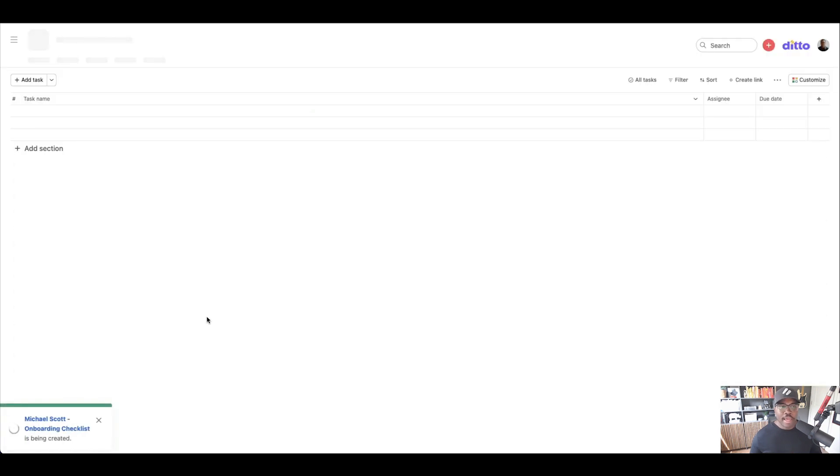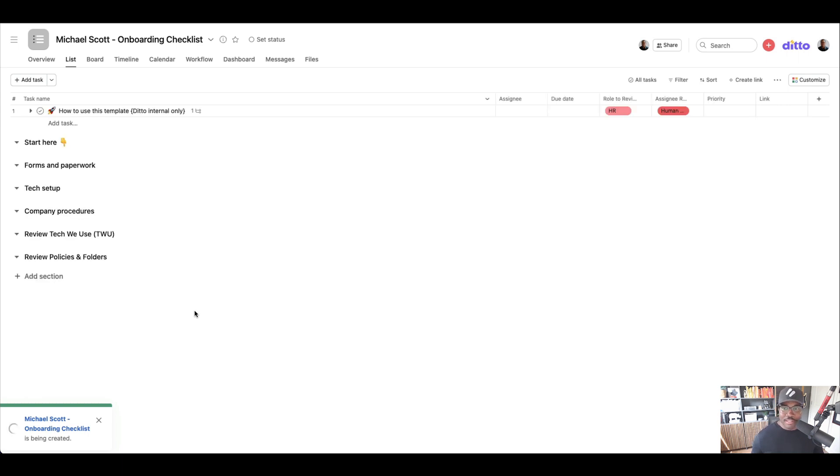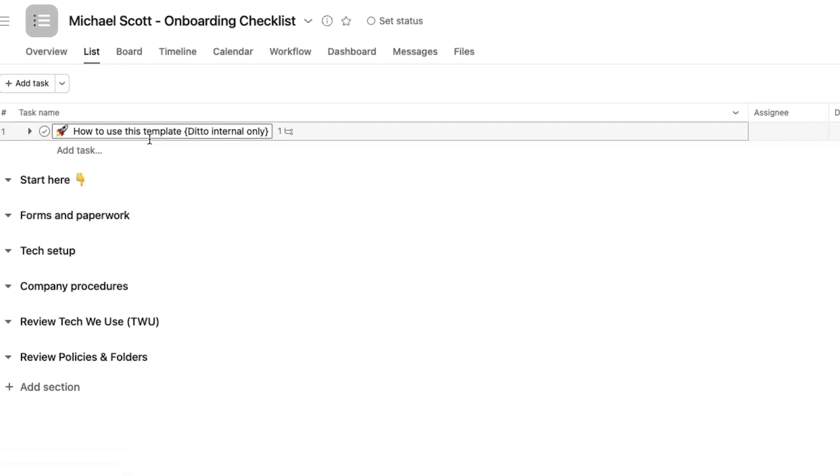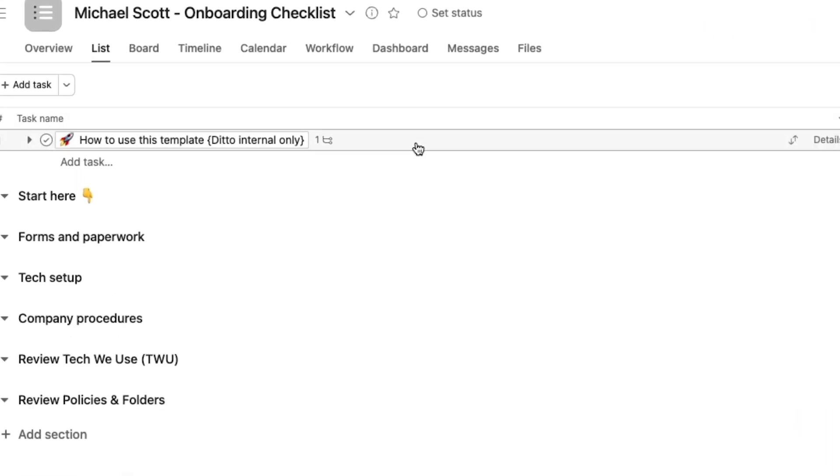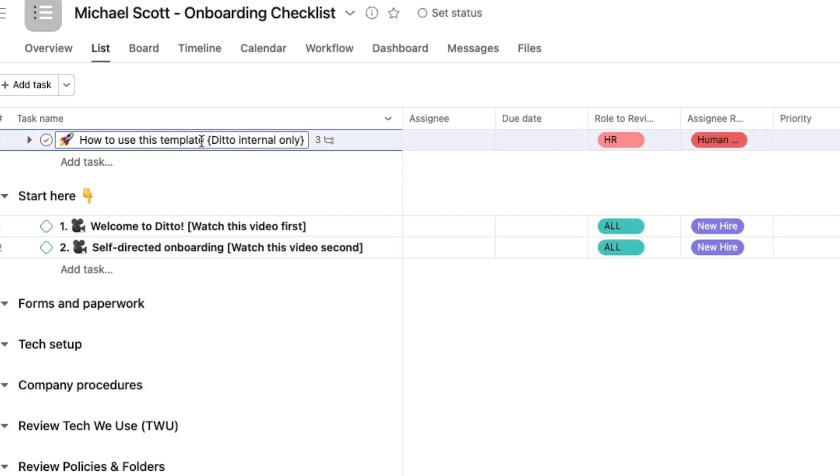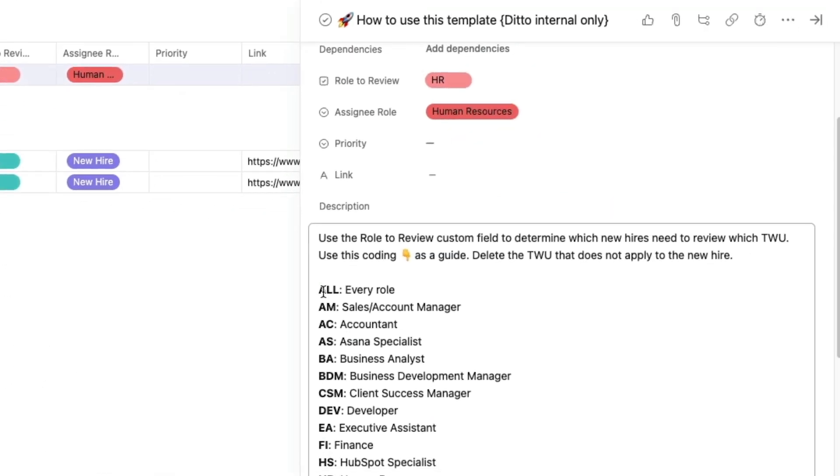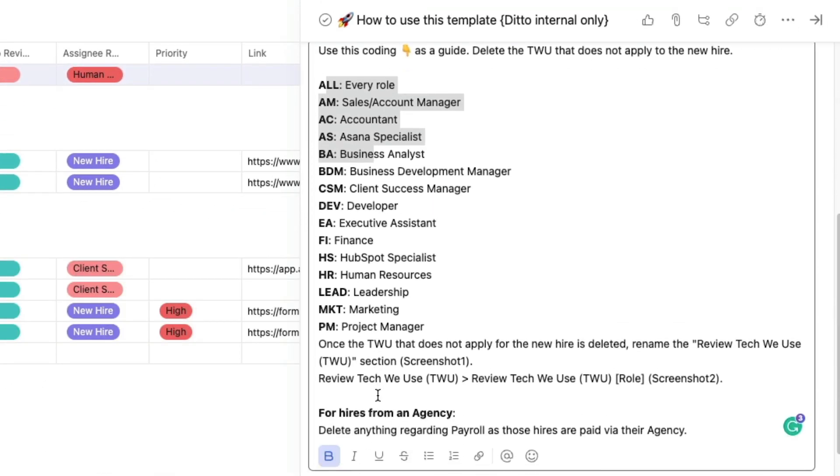Alright, so while that is populating, I should have done this before but that is okay. Maybe we'll do some editing magic to speed it up here. Off the top we have a template or just an instructional for how to actually use this template. So the first task you're going to see is how to use this template. Ditto internal use only. So it gives us a bit of a legend as to what some of the custom fields mean.